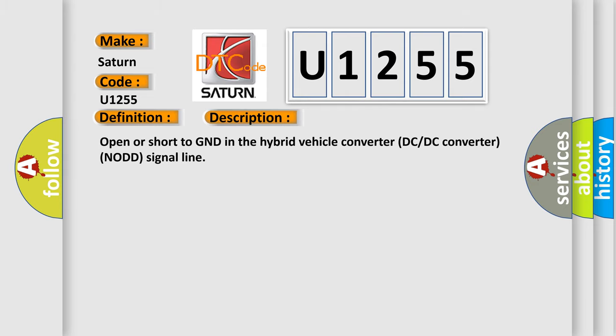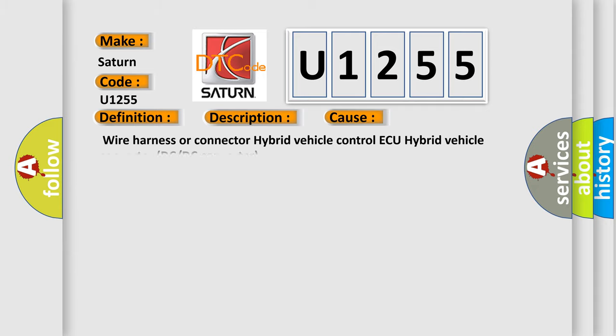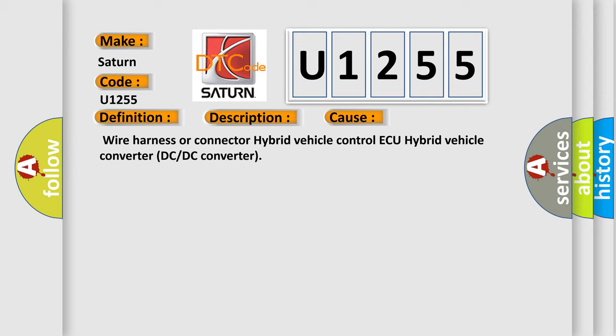Open or short to ground in the hybrid vehicle converter DC-DC converter signal line. This diagnostic error occurs most often in these cases: wire harness or connector hybrid vehicle control, hybrid vehicle converter DC or DC converter.